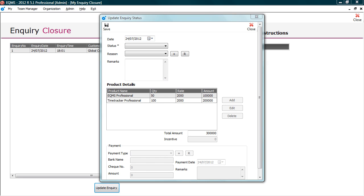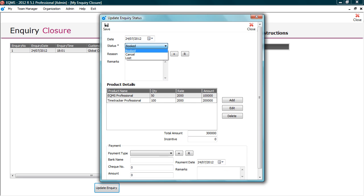Select date. Select status. The list shows booked, lost and cancelled. Let's understand these terms. Booked: When you win the deal, it is tagged as booked. Lost: When a deal is lost to a competitor, such leads can be tagged as lost. Cancelled: Lead can be cancelled in the following cases. If the prospect has enquired for the product but has dropped his purchase requirement, or duplicate data can be marked as cancelled.